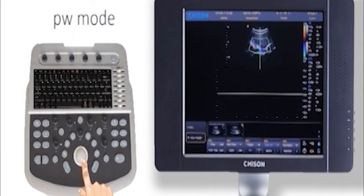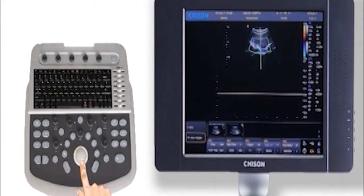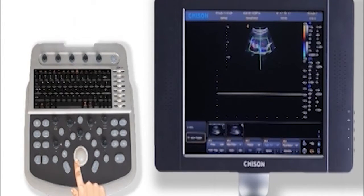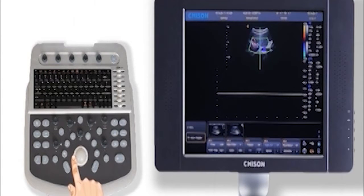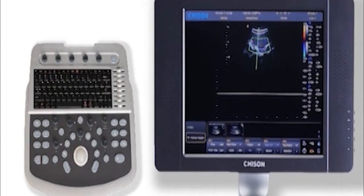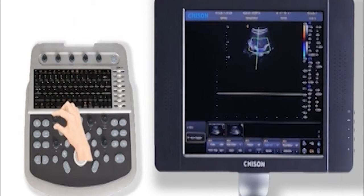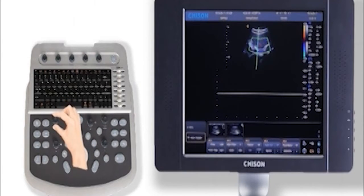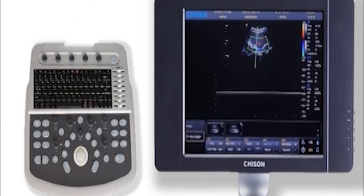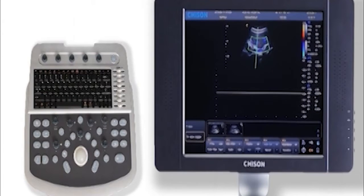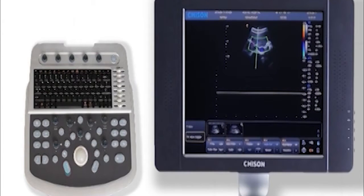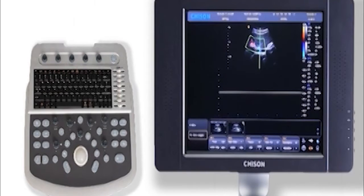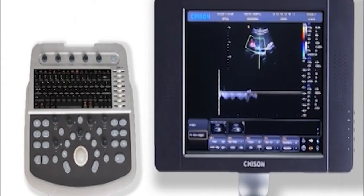Rotate the angle key to change Doppler angle. Press the update key to activate Doppler angle.